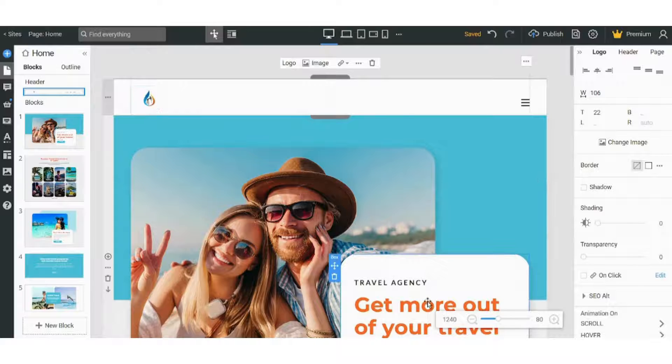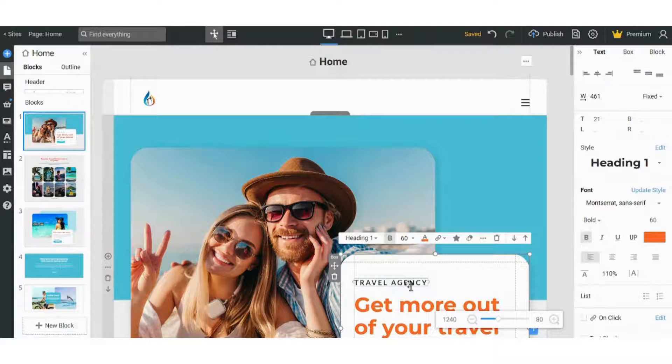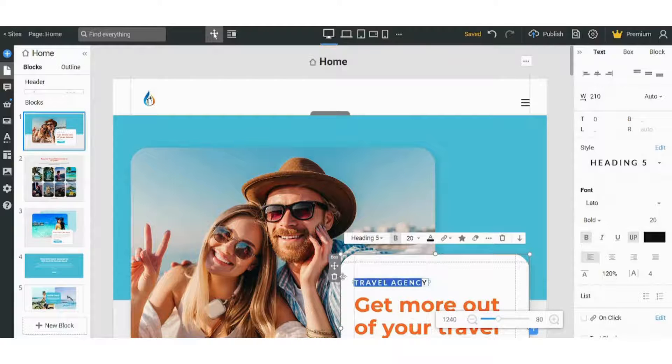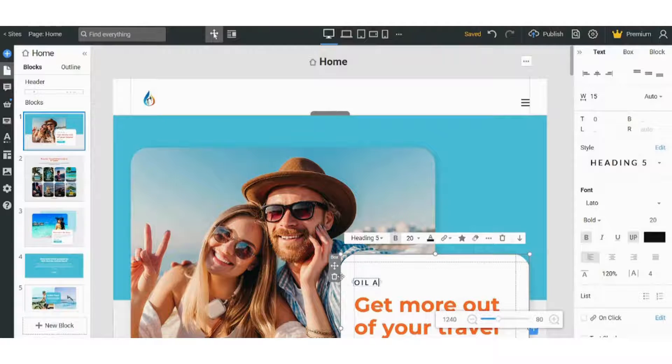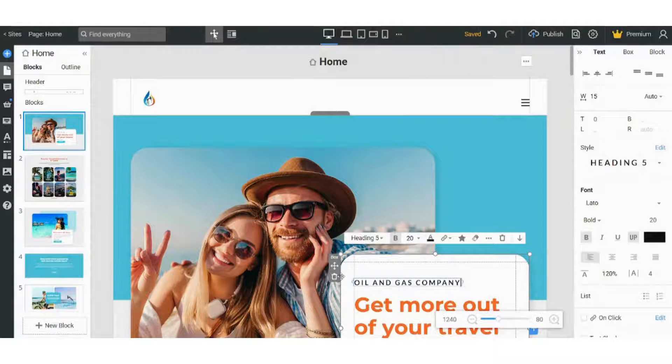So if I choose this block, I can edit the text by just clicking on it and write whatever you want.